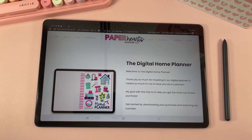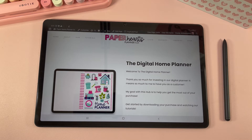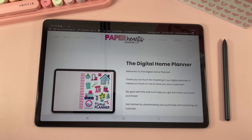Hey guys, in today's quick tutorial I'm going to show you how to download our stickers that come with all of our digital planners and use them on an Android device. The app I'm going to be using today is Noteshelf, but you can use the same concept with any other digital planning app on Android, such as Zodo or Penly.